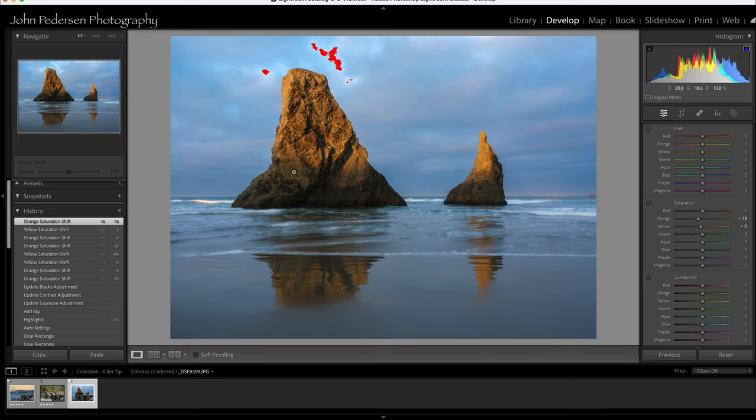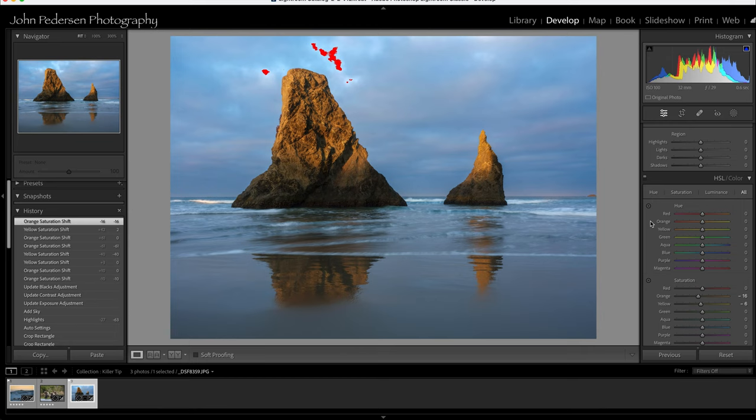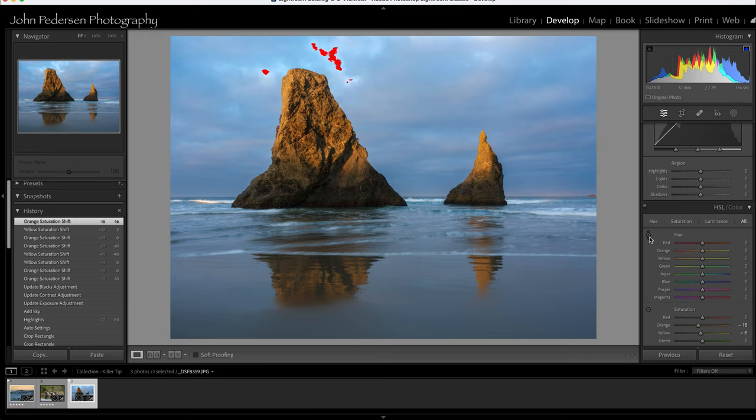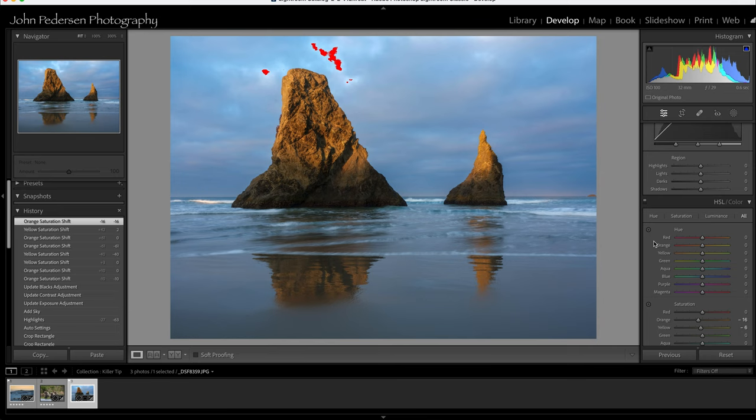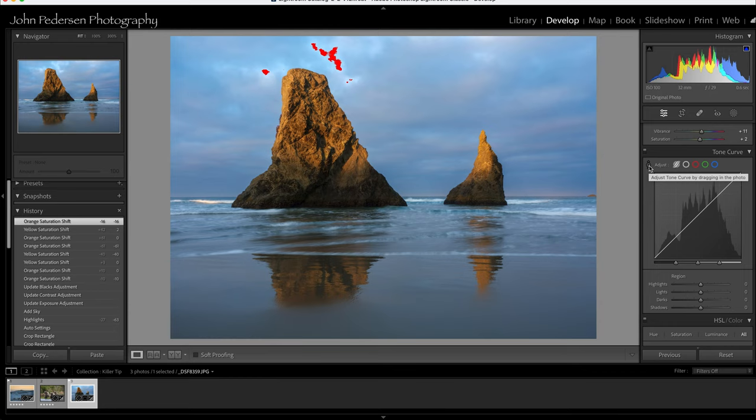So there you go. I hope you enjoyed it. I hope you use this tool. This is a fantastic tool that doesn't get enough advertisement, I think, in everybody that talks about Lightroom. So go ahead and use these click to adjust features for hue, saturation, luminance. And then if you want also tonal adjustment, this is last thing I'll touch on.